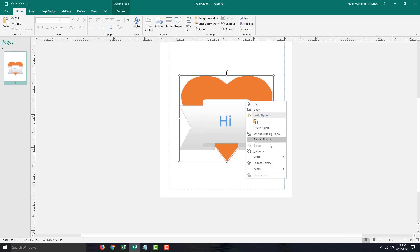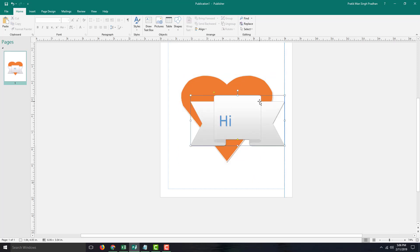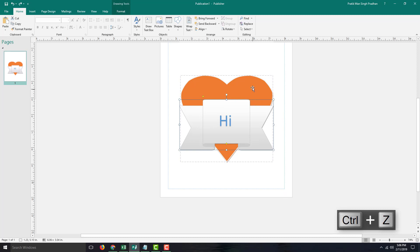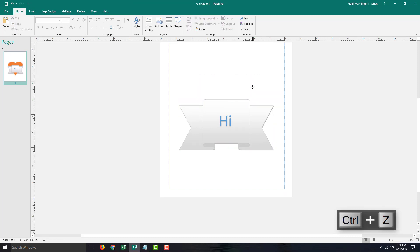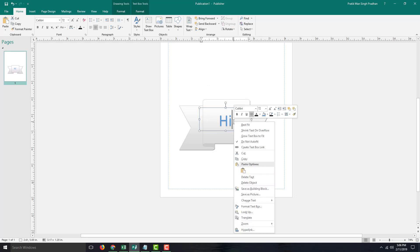Once I ungroup it, you can see the object moves back. So I'm going to click just the heart and delete it. Now I have the ribbon remaining.